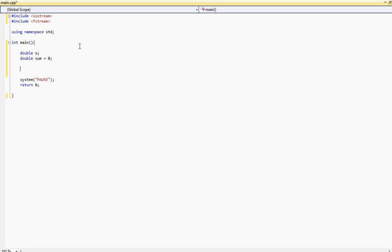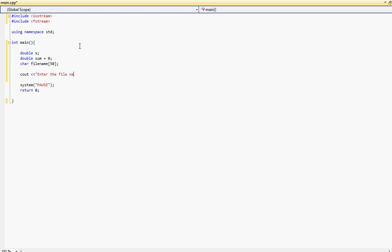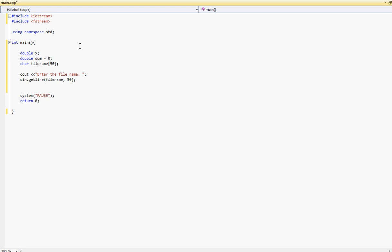Then what we want to do is basically we're going to type char, we're going to call it char and we're going to type file name. Because what we want to do is we want to allow the user to enter the file name which he wants to read from. Next we'll type a cout statement and we'll ask him to enter the file name. Alright. Next we'll get the file name. So we'll type cin.getline and inside we'll put file name which we declared up there and 50 which is the number of characters. Alright. Now that we've got the file name.